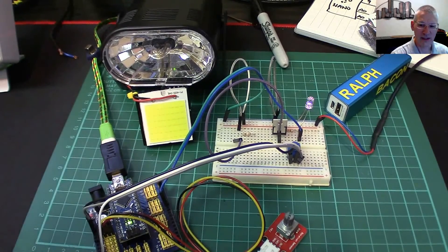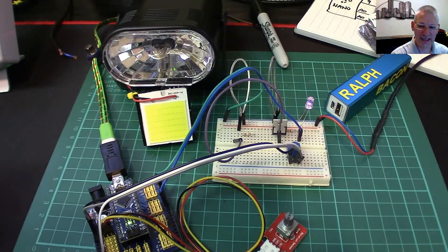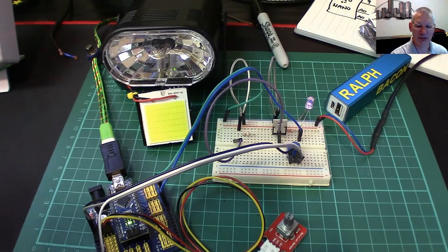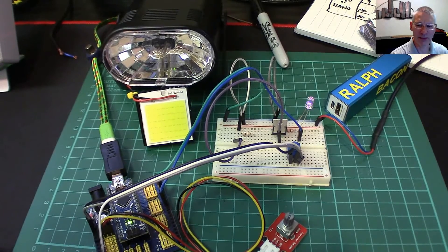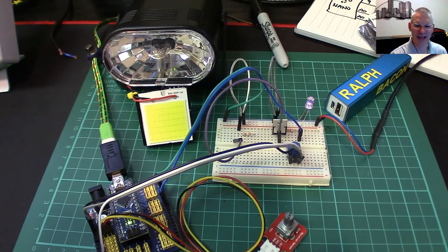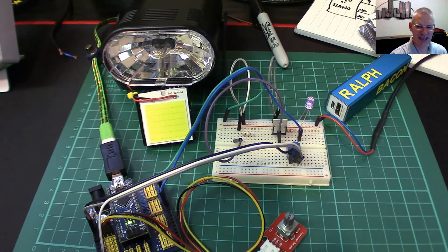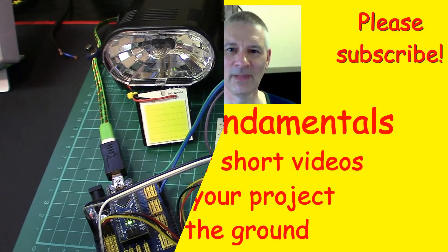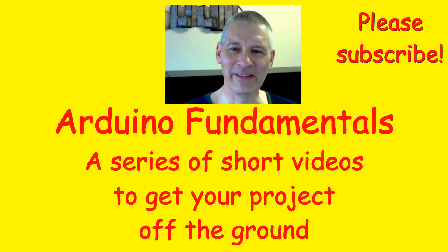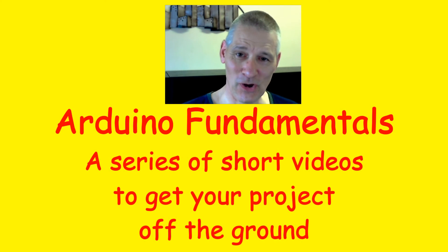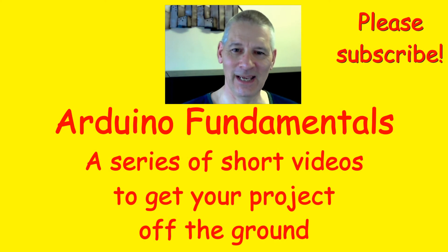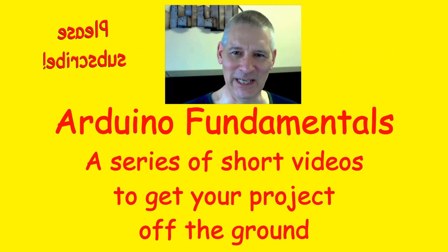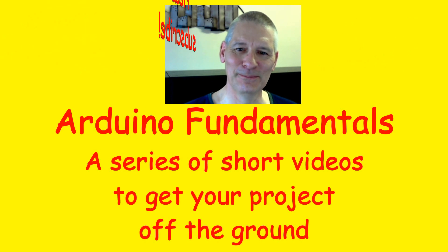Thanks for watching, see you in the next video. I hope you're finding these videos useful and interesting. Please leave comments down below, subscribe, share and give me a thumbs up. Thanks for watching, see you in the next video.